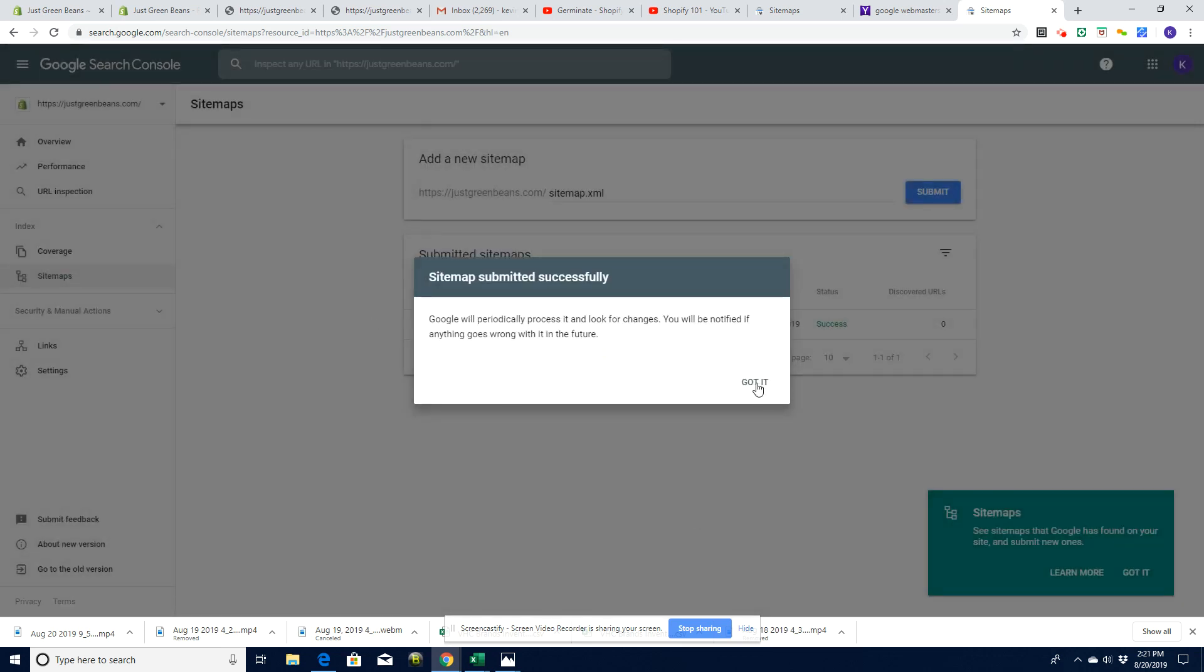It says it was successful. Now it hasn't done the search yet. It hasn't gone through it and looked for errors and things. So you're going to want to come back here at some point after it's been run. Give it 24 hours or so. Let it see what it does and make sure that it doesn't have any errors. But that's how you submit a sitemap to Google.